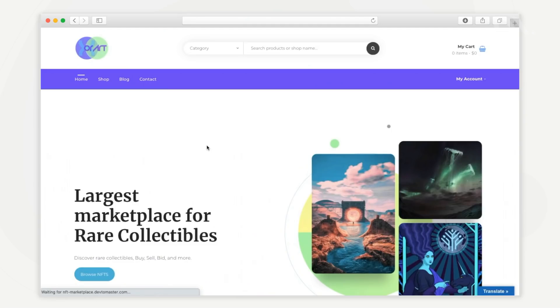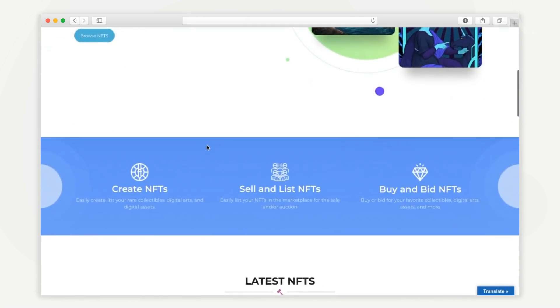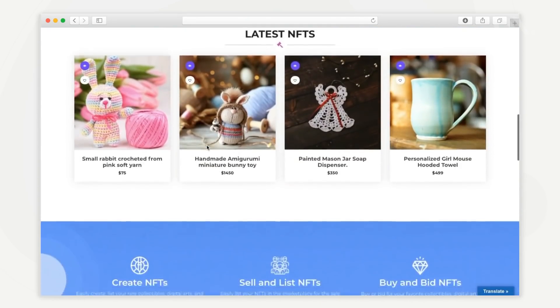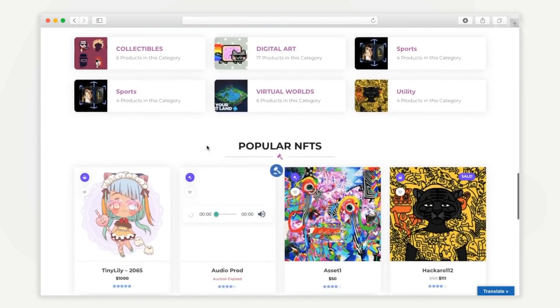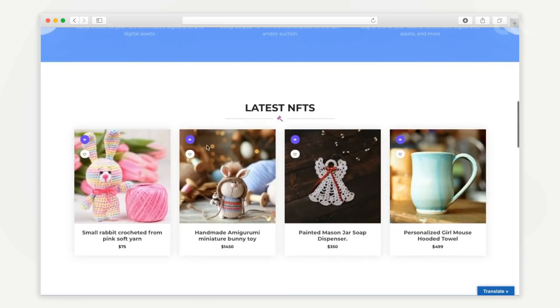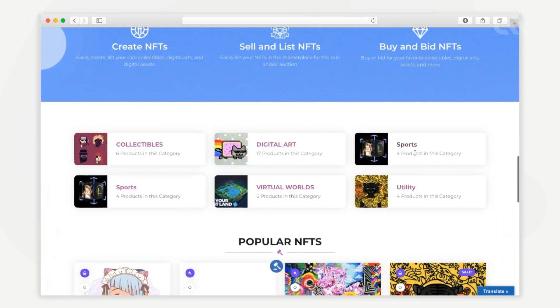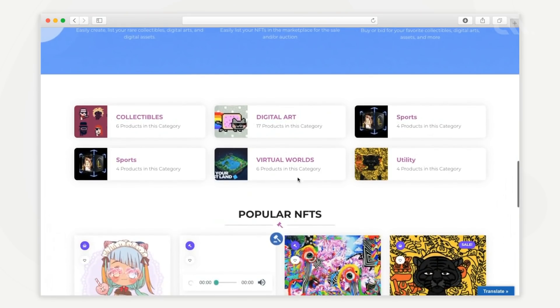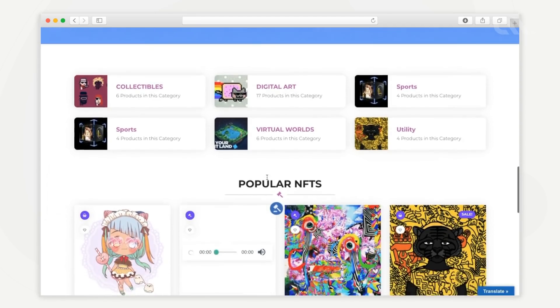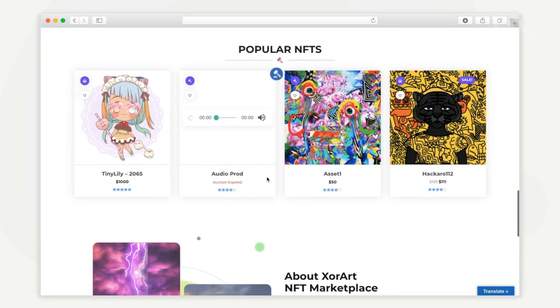Going back to the homepage, here you can see different sections, which are also customizable. This section displays the latest NFTs added to the platform. And here you can see the different NFT categories available in the marketplace. You can also browse through popular NFTs here.